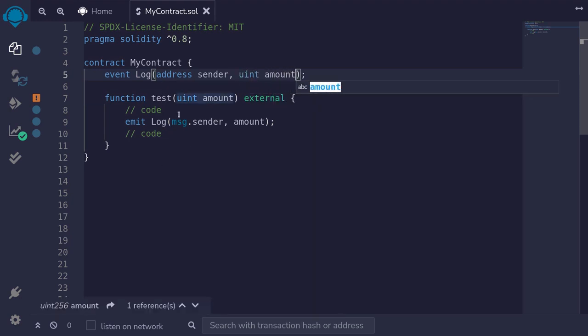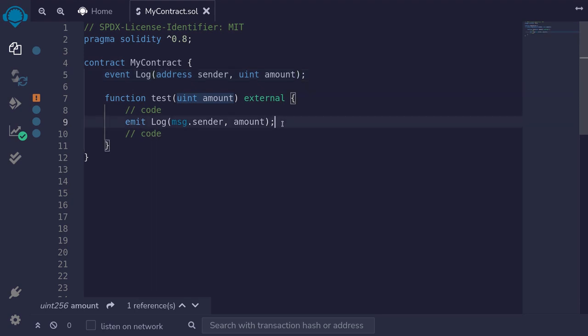I will compile the contract, deploy it, and then execute the function and see what parameters the logs output.